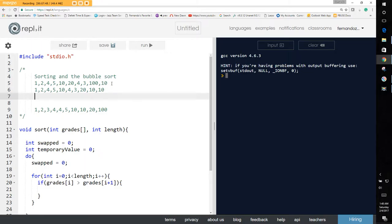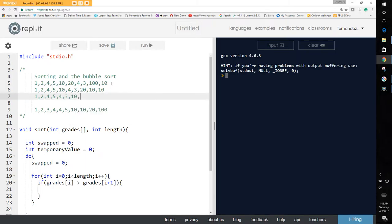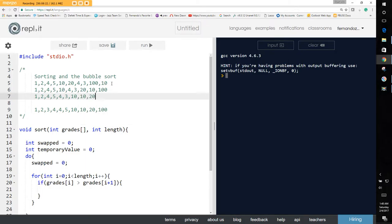Second iteration: 1 and 2 are okay. 10 and 4 are out of sequence, so we swap — 4 and 10. Then 10 and 3: swap to get 3 and 10. 10 and 20 are okay. But 20 and 10 are not okay, so we swap to get 10 and 20. 20 and 100 are okay. That's our second iteration.